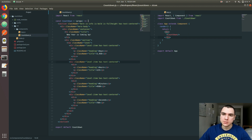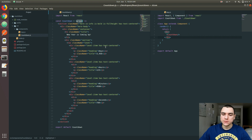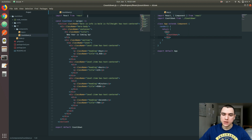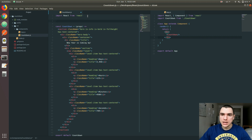Functional components are more succinct and efficient because they render faster. But class-based components are more versatile because they allow you to have lifecycle hooks and also state. As you can see, we don't have any properties or state here. But for this application, we want to calculate the difference between the current time and the date of the new year, and this is not quite possible with functional components.